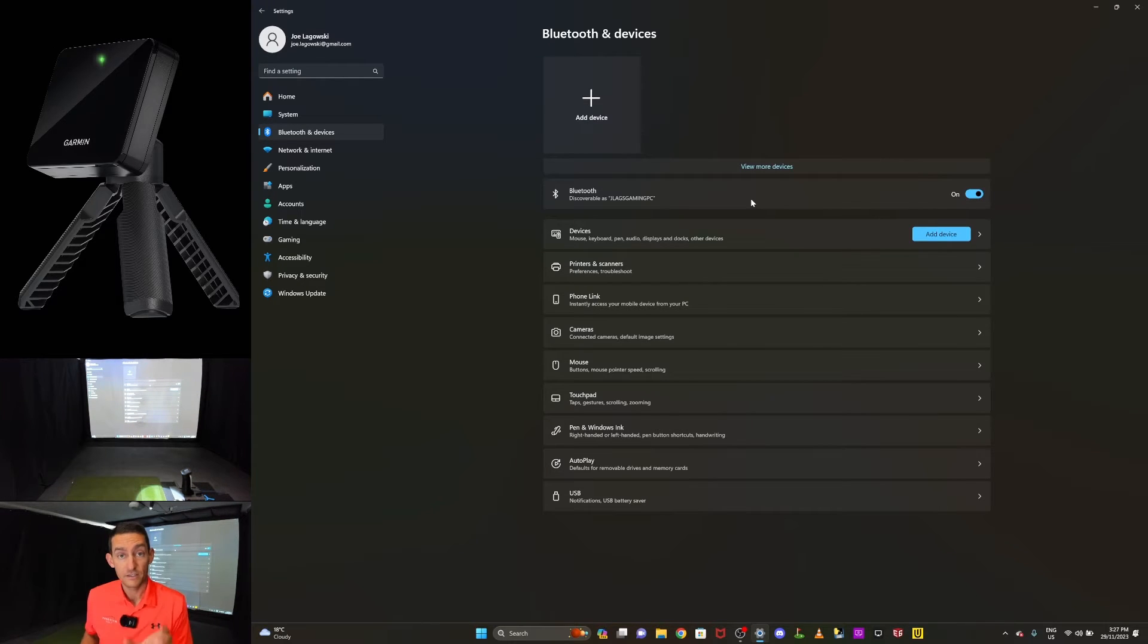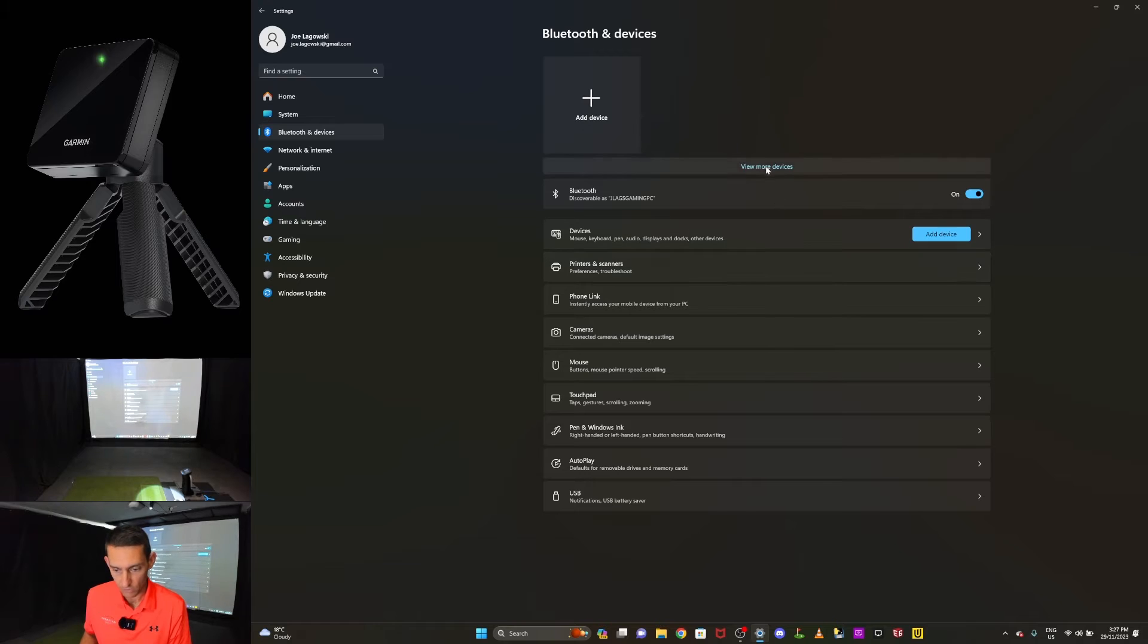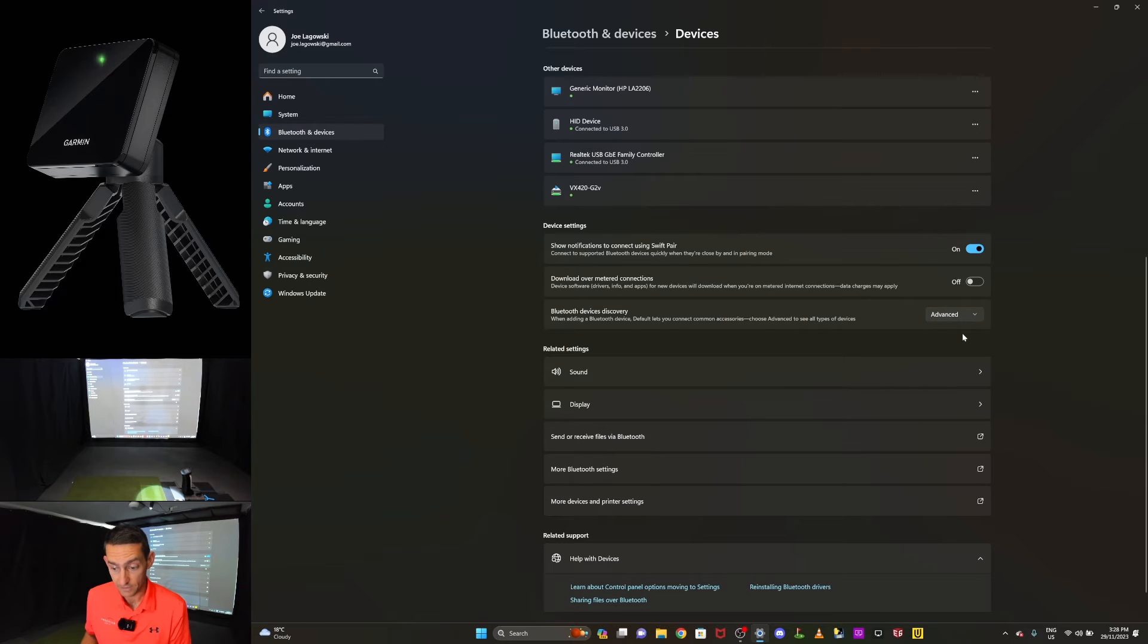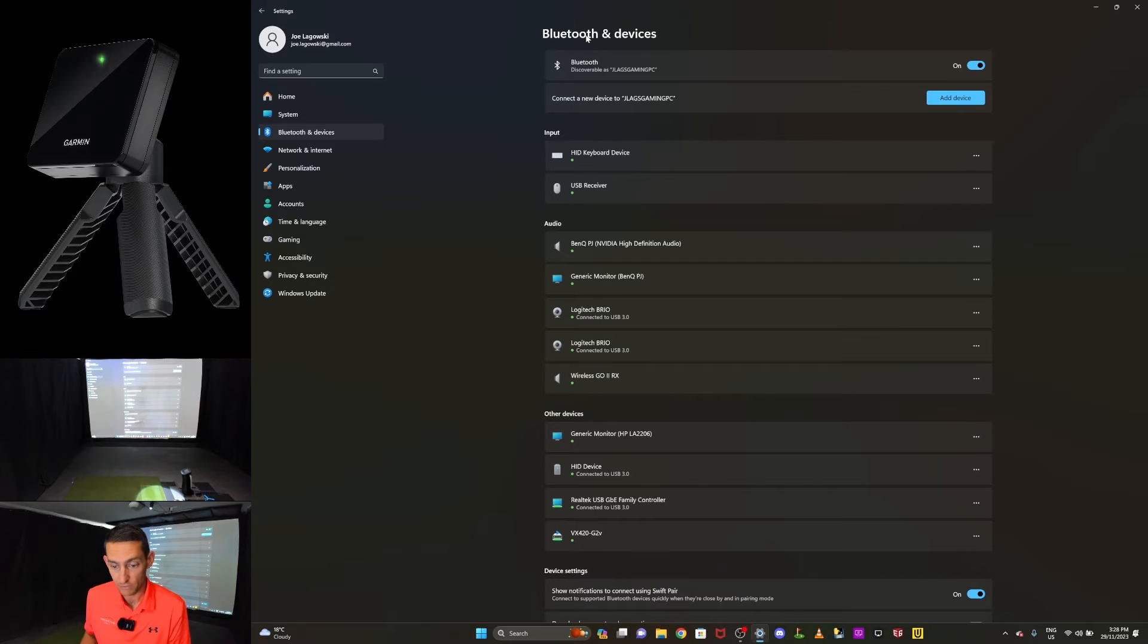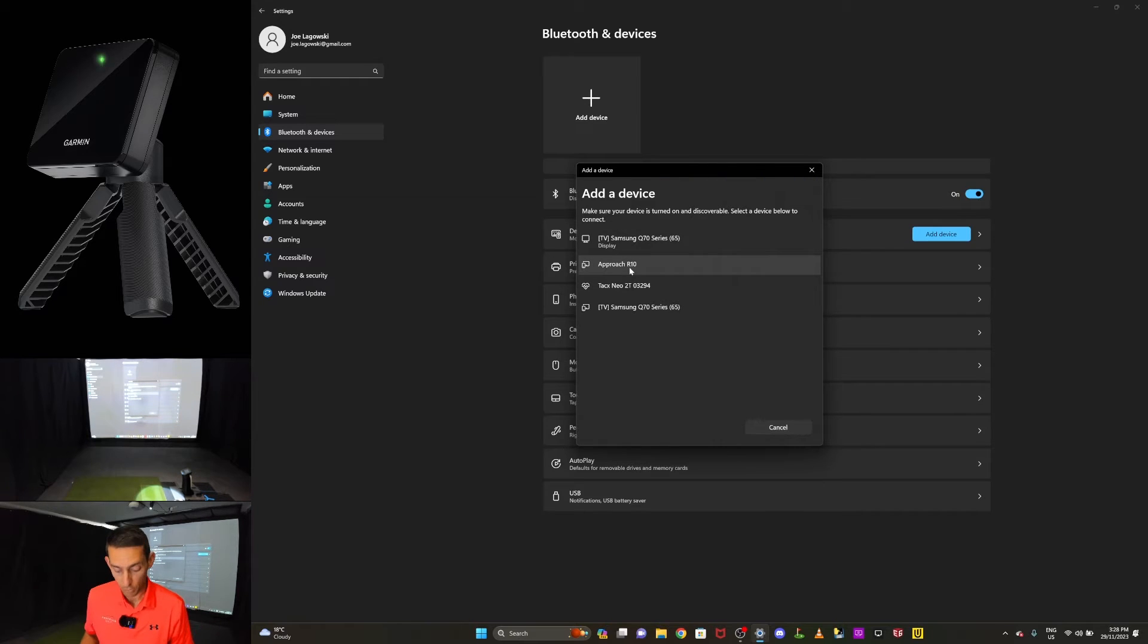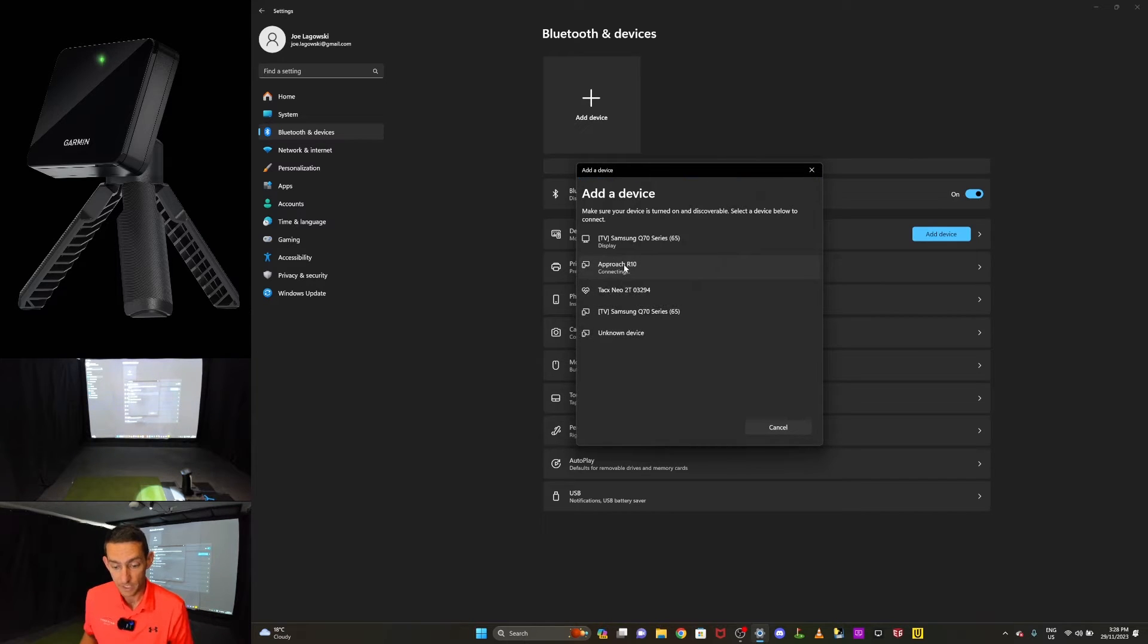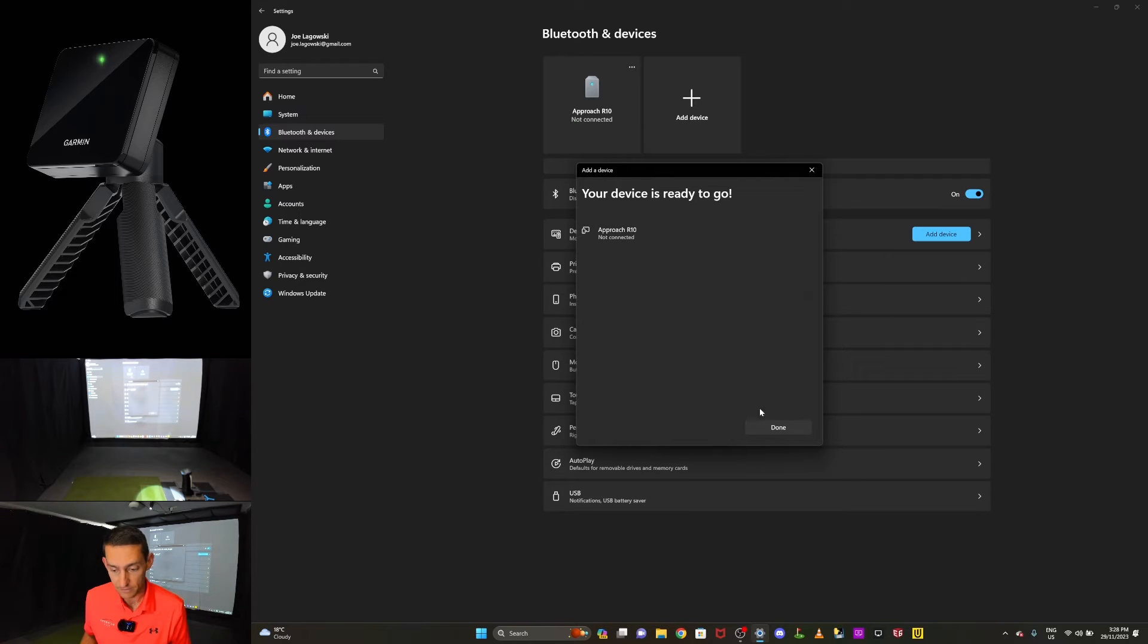So the second step is to turn your Bluetooth to advanced mode. So let's do that. So from here I'm going to actually click on view more devices, and then I'm going to scroll down to where it says Bluetooth device discovery. I'm going to change that from default to advanced. Now hopefully that works. We'll click back on Bluetooth and devices, we'll go add a device, Bluetooth, and there we go. Straight away it's popped up with Approach R10. So that troubleshooting step worked. I'm now getting all my other things come up. So I'm going to click on Approach R10. And now that is connecting, and we are connected, and it has the battery life there is 70%. Cool, we'll click done.